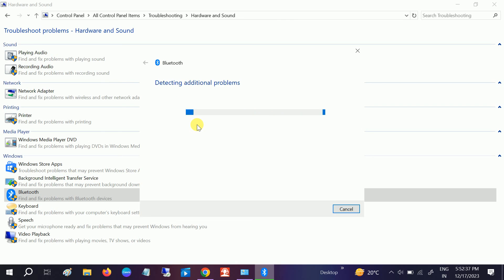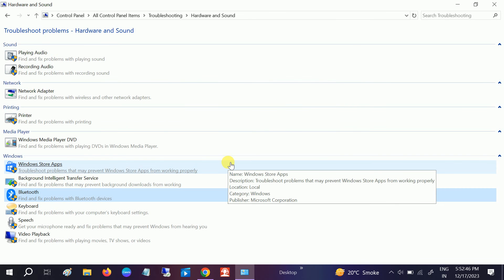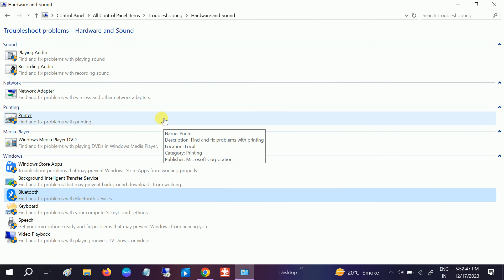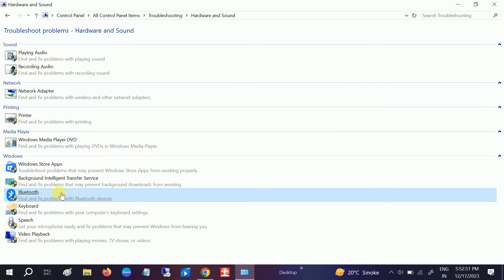Now you will see Resolving Problems. You can see it checks Bluetooth radio order and fixes problems. Close the troubleshooter and you also need to try another method as well.